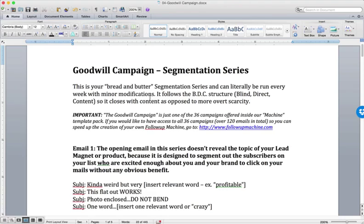you could pretty much run this same campaign every single week. And I gave you some structures, I know, in the previous example for how you could go about doing that. But I want to just show you, really break down this Goodwill campaign. It is a three-part campaign.